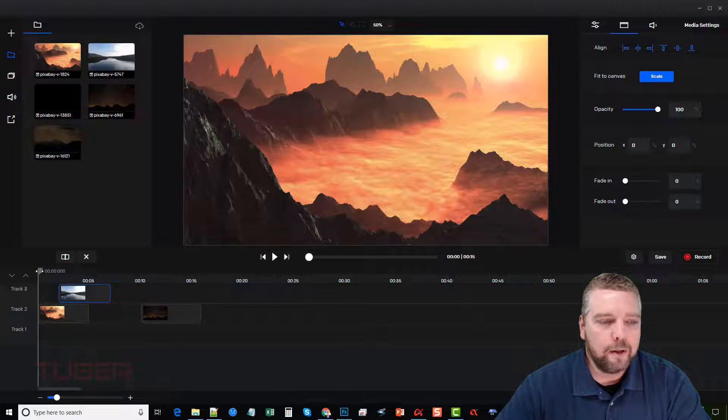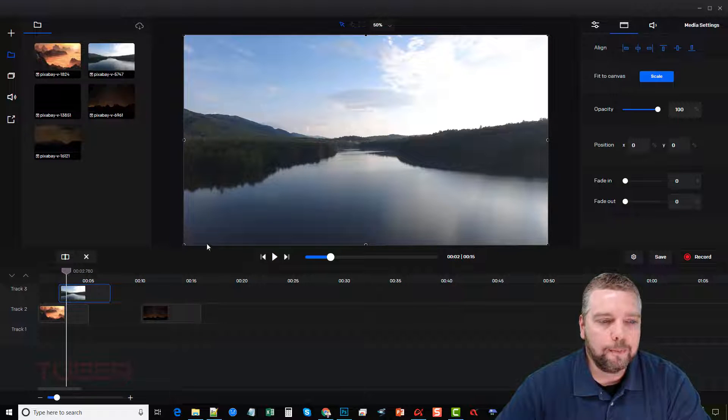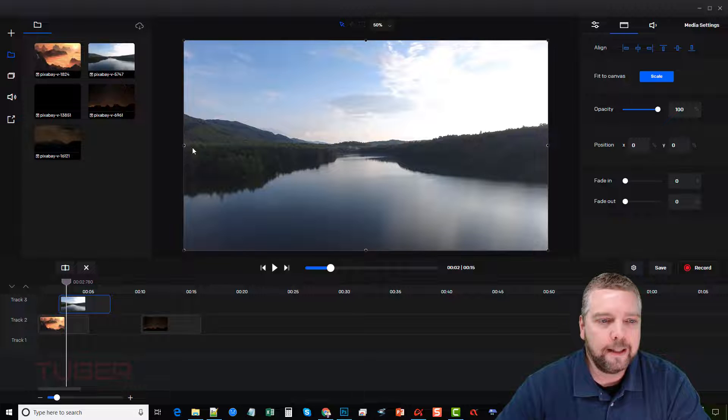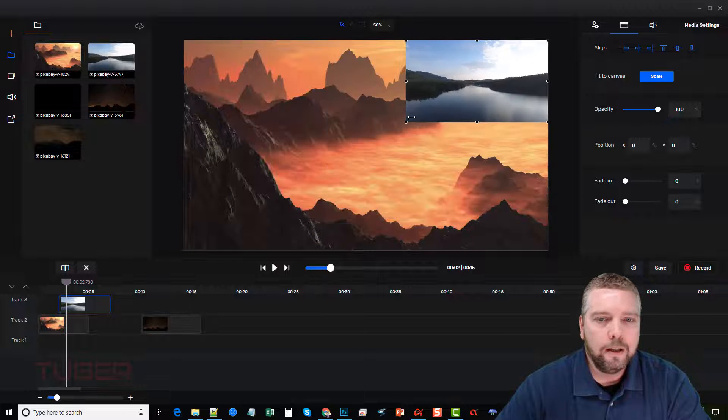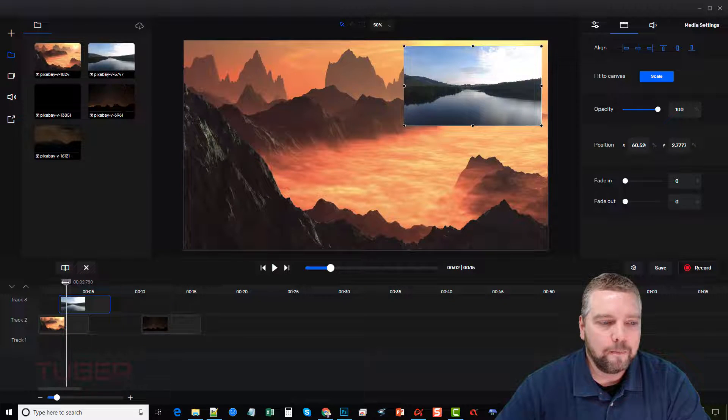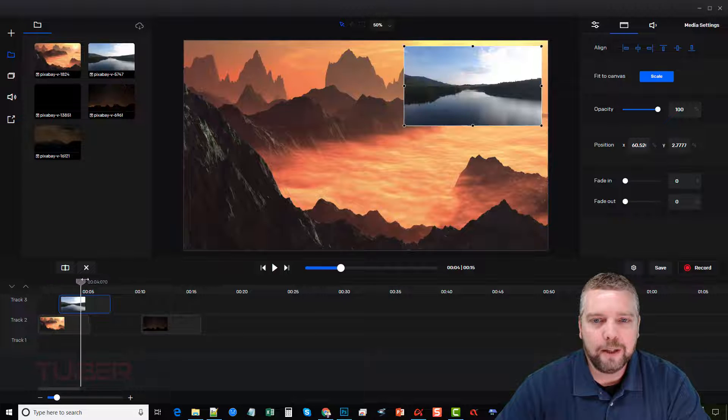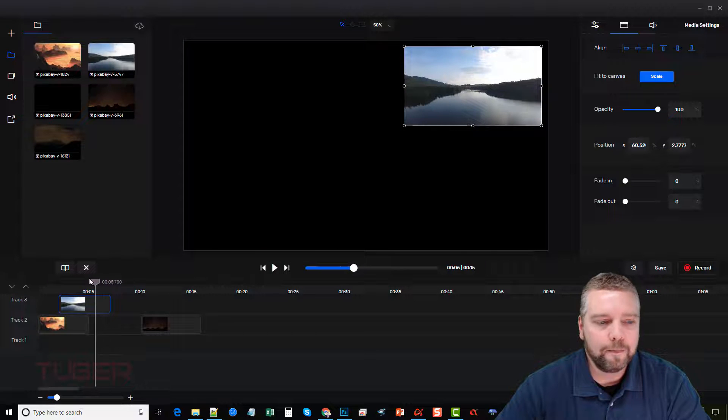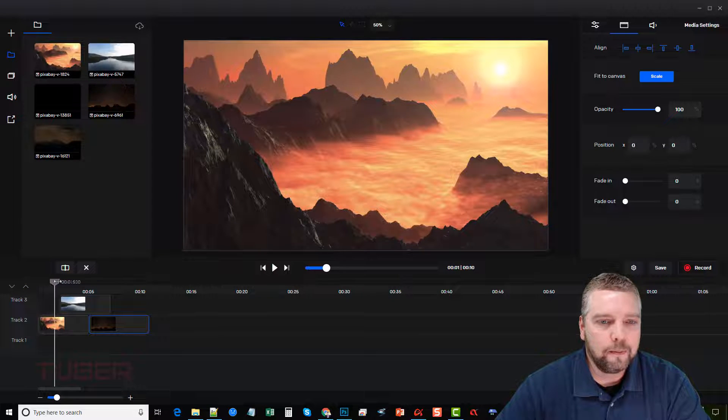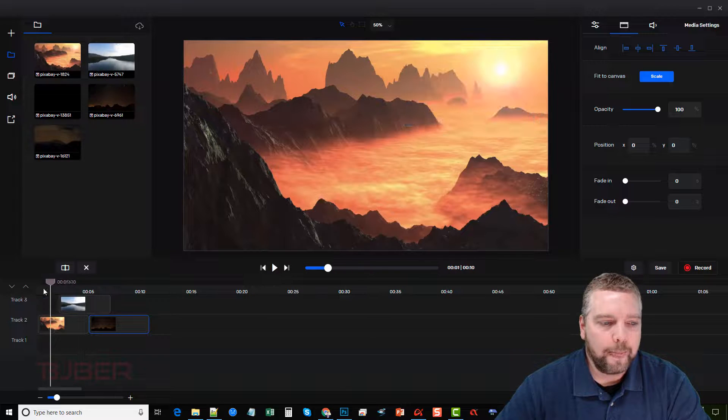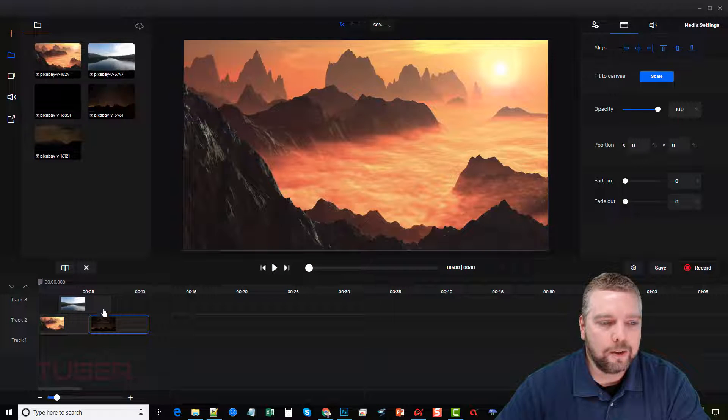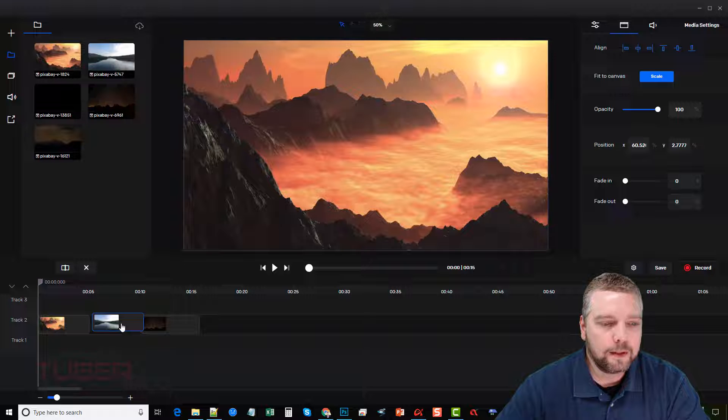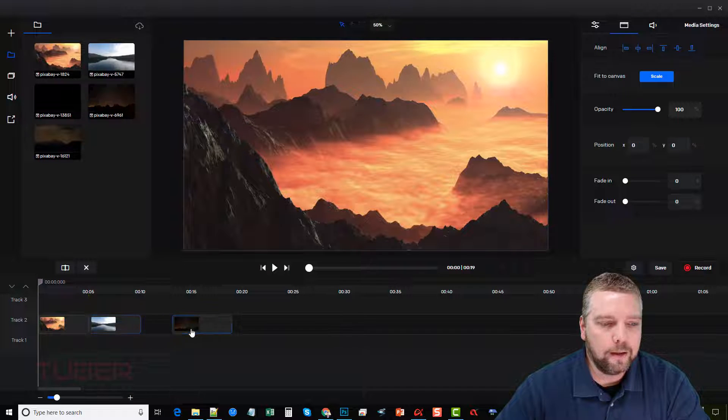Now, what I can even do is I can take this image and we can shrink it like this and we can do something like a picture in picture. And then we can drag this one over and have it like that. So you can do layers, multi layers too. So we're just going to leave it down here as one.